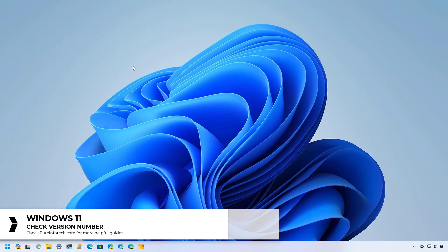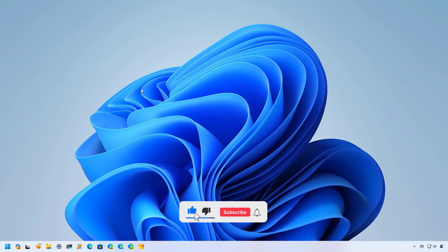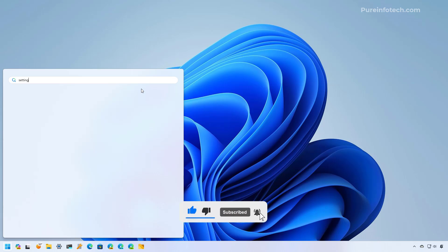The first method involves using the Settings app and here's how. First open Start, look for Settings,